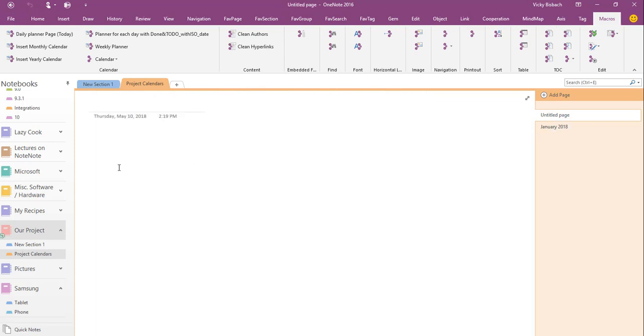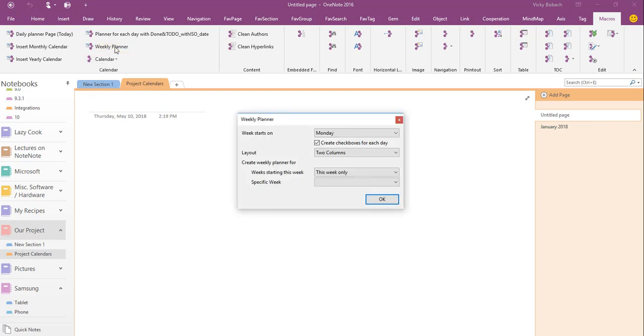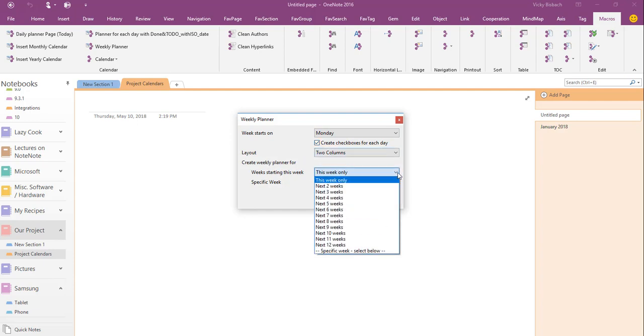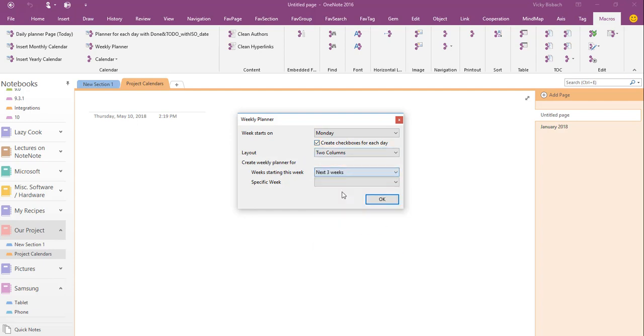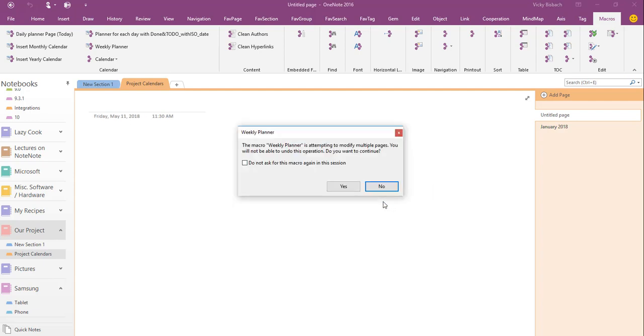Another one I want to show you is the weekly planner. Tell what day my week starts on, create check boxes for each day, the layout, and then I can also tell it how many weeks I want to do. So if I want to do it for three weeks, say OK. Now because it's going to set up multiple pages, it does a page for each week, it gives you a warning that it's something that you can't undo.